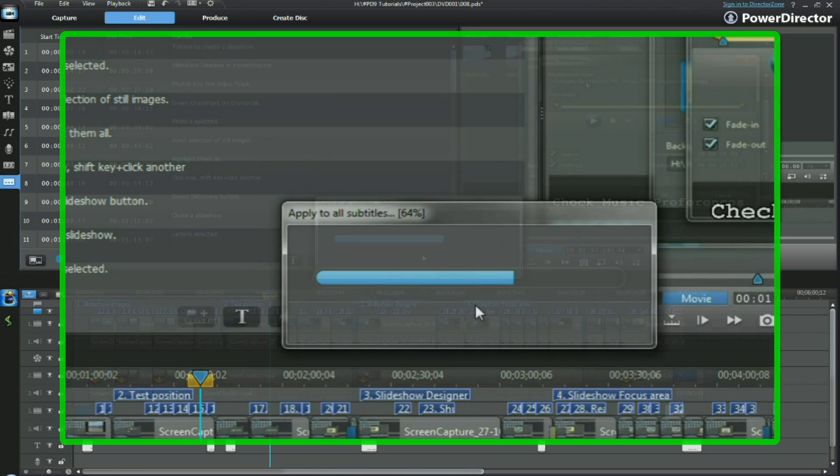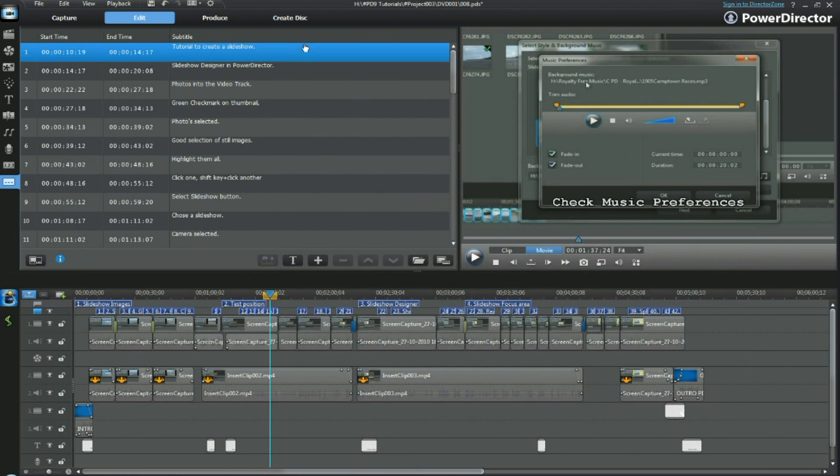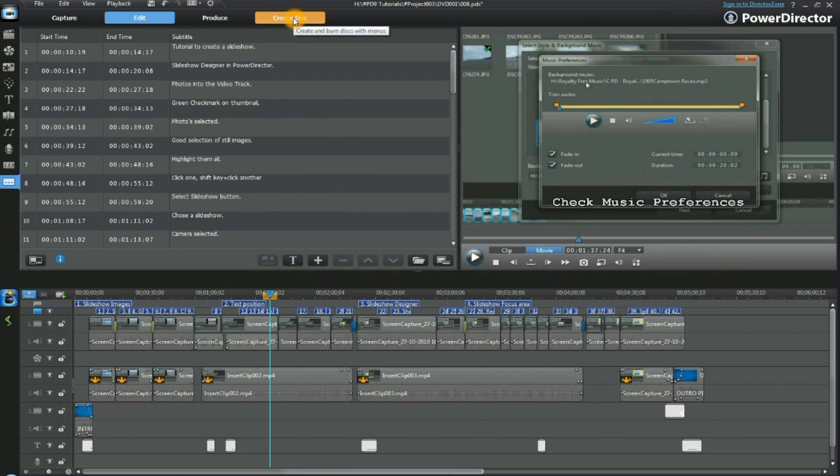We're now ready to move to the create disk mode. So we click on the button and move to create disk.